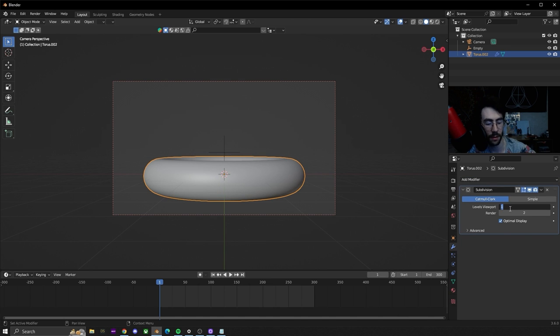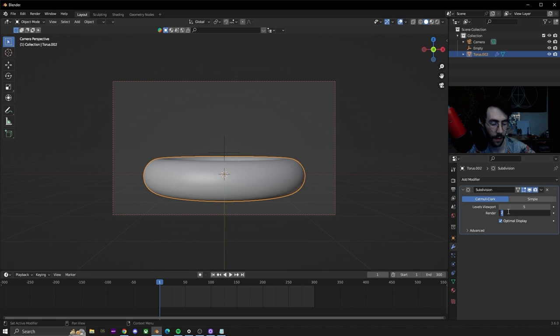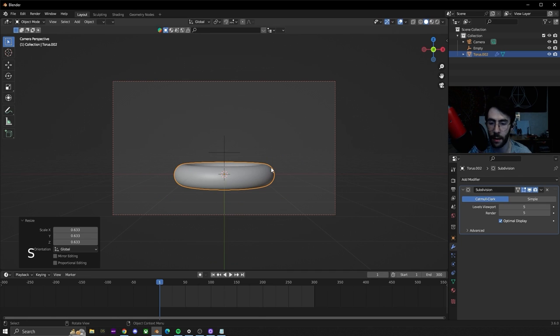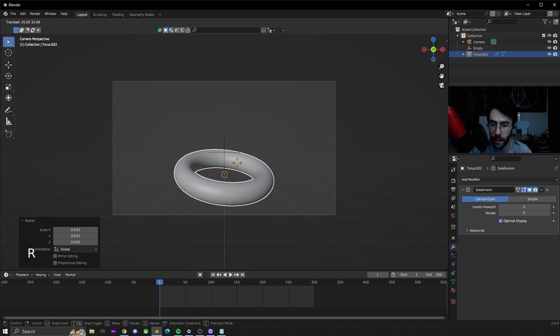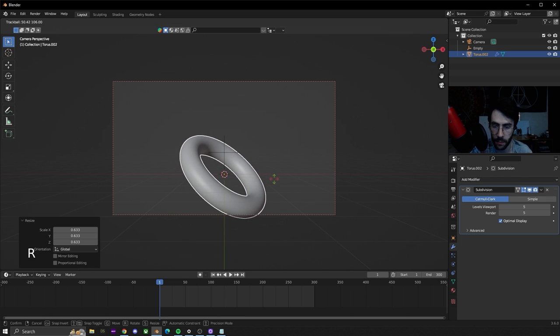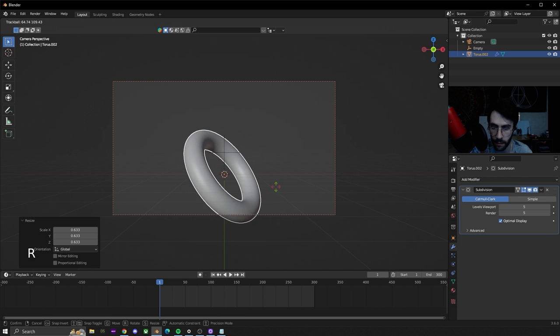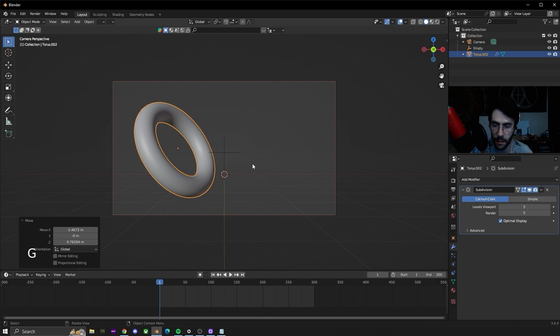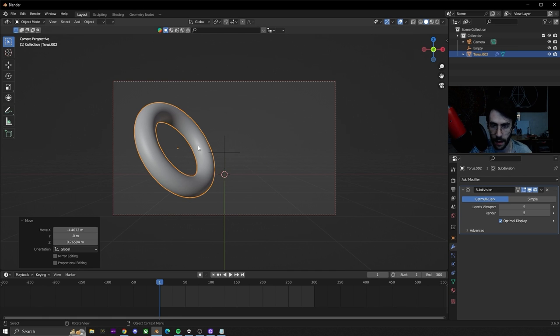Once I add that I'm going to hit S to scale the torus down, double tap R to free rotate and have it facing this direction and to the side.